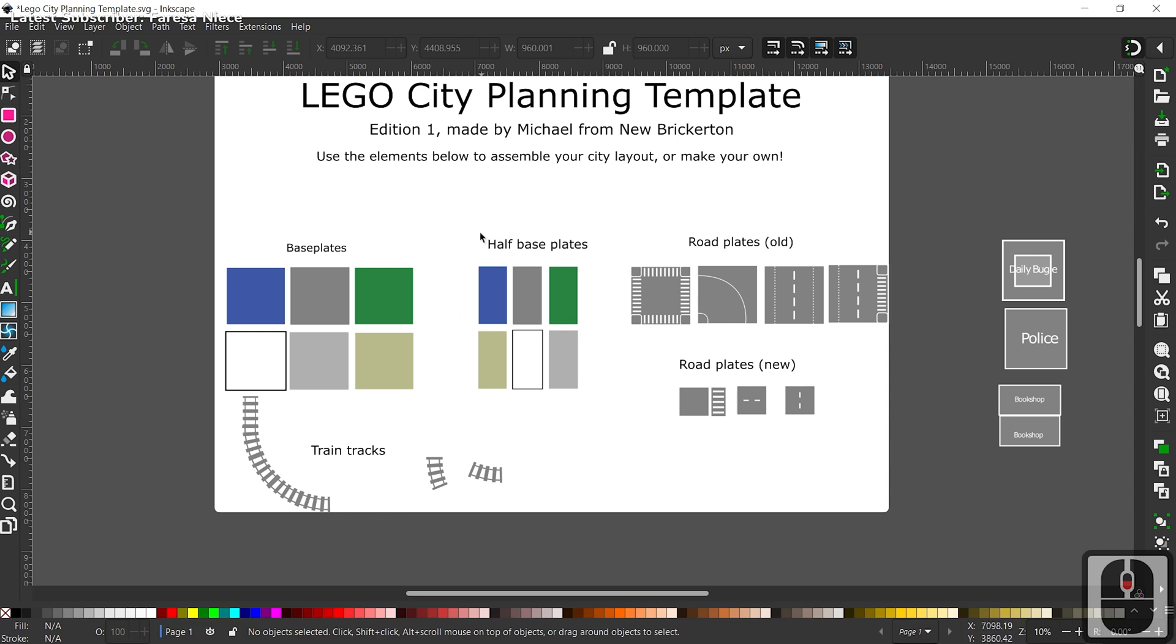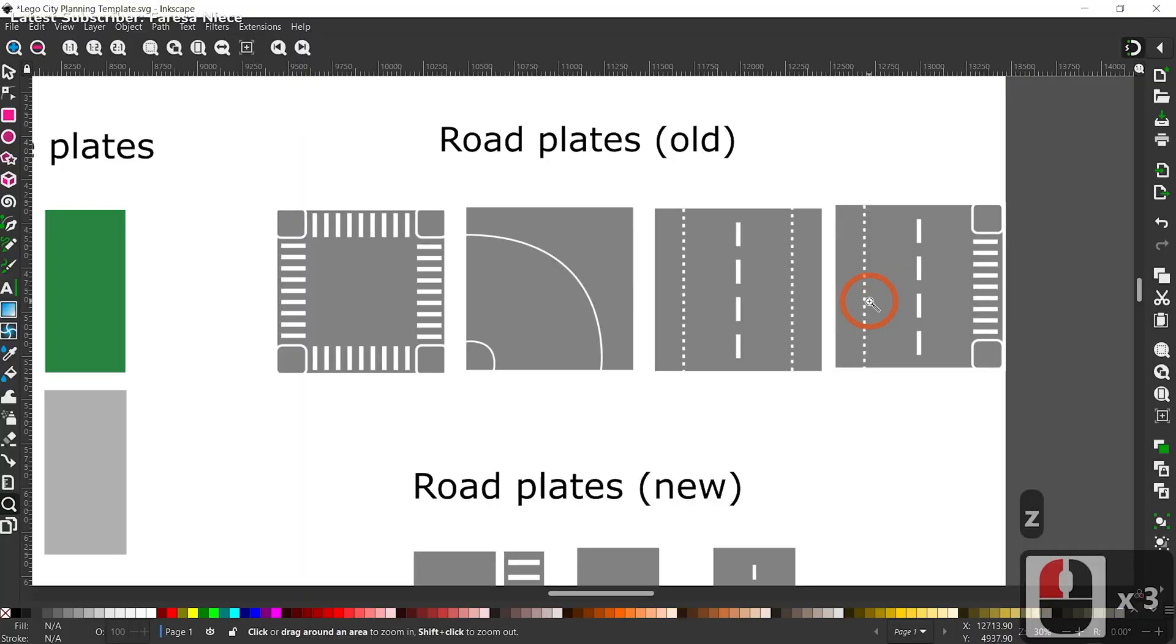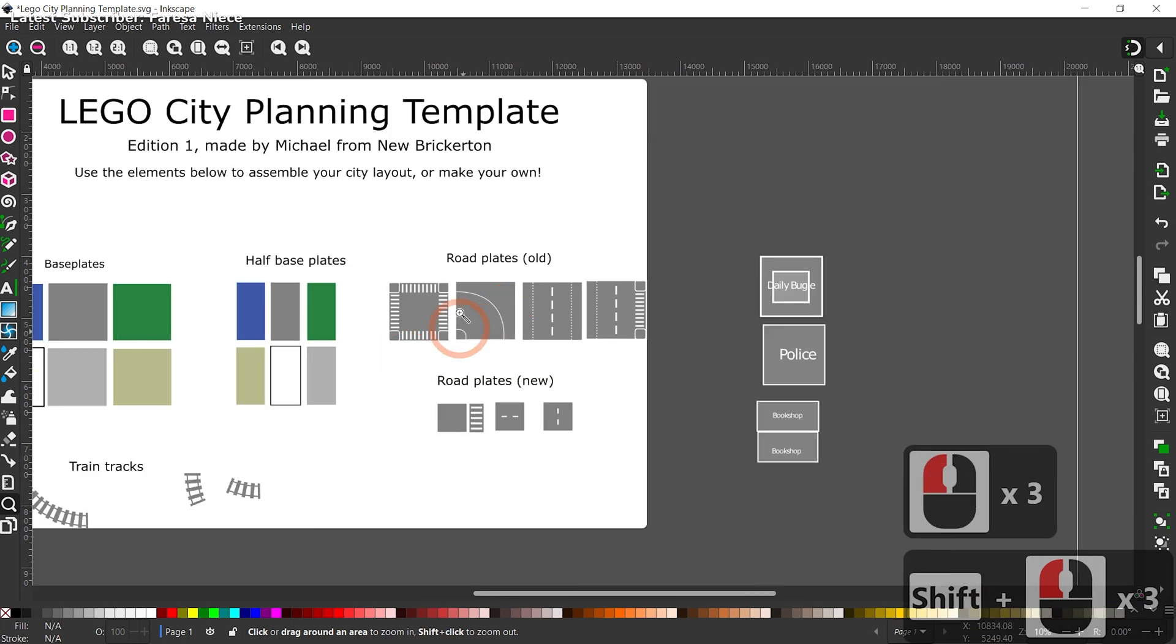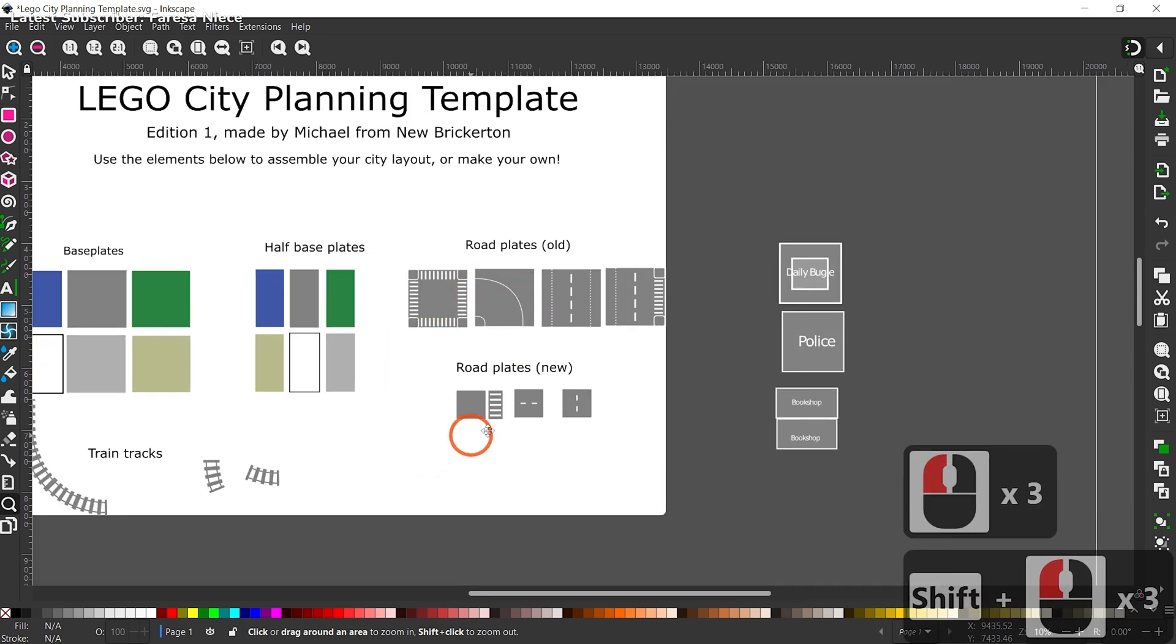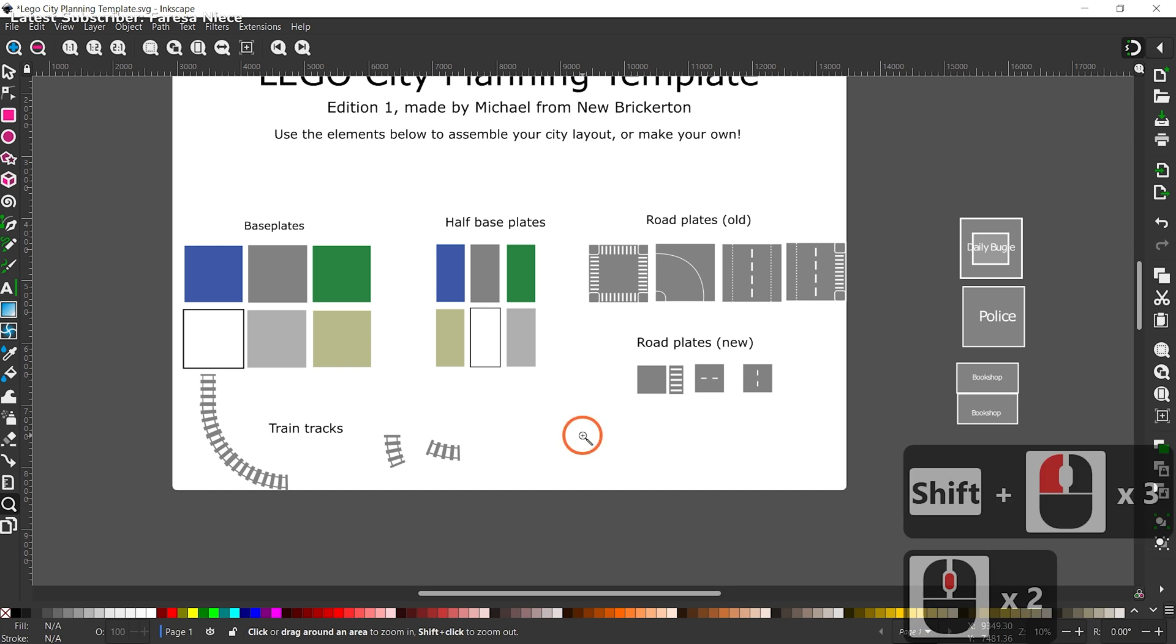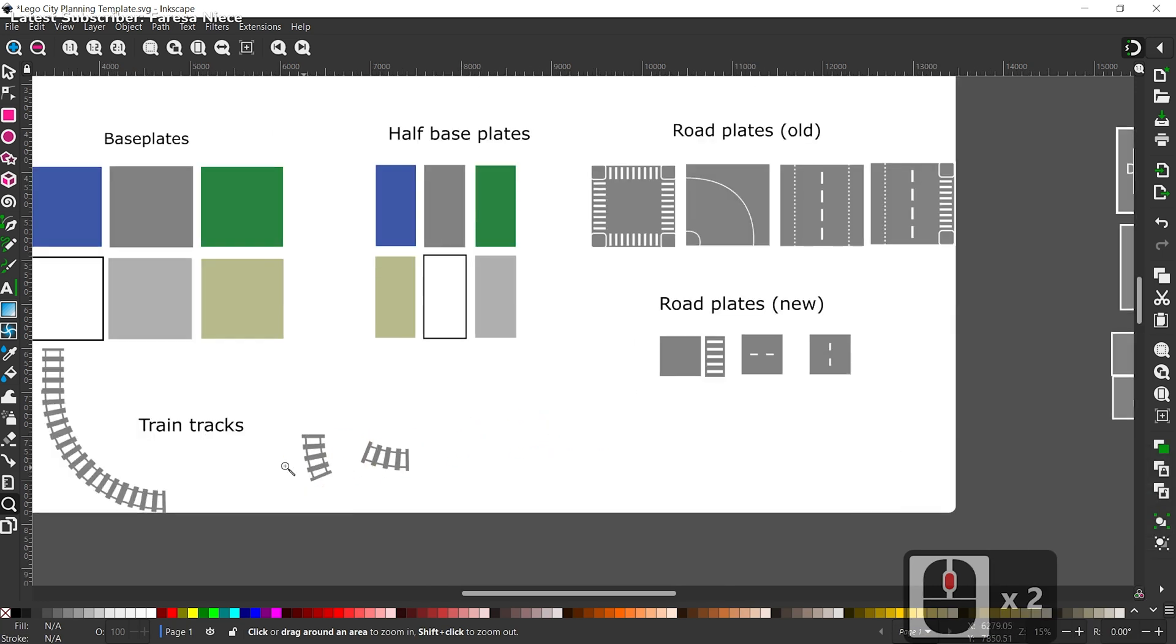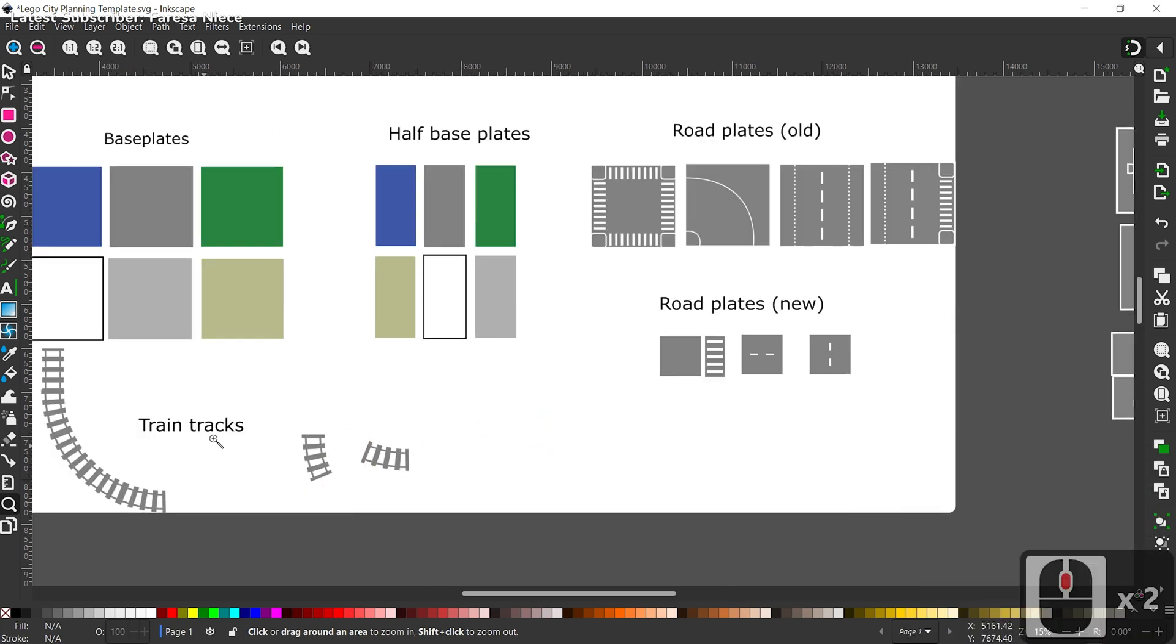So you'll see we have these elements below. What are these elements? We have base plates, half base plates, road plates old, and road plates new. That's right, even though I use the new road plates, I did actually painstakingly design these based on pictures of the actual road plates. It actually wasn't too hard, but I am proud of those. I was not going to make the curved dash lines on that one. That is just a pain. And then we also have train tracks. I know there are additional train track layouts, but I focused on curves and straights.